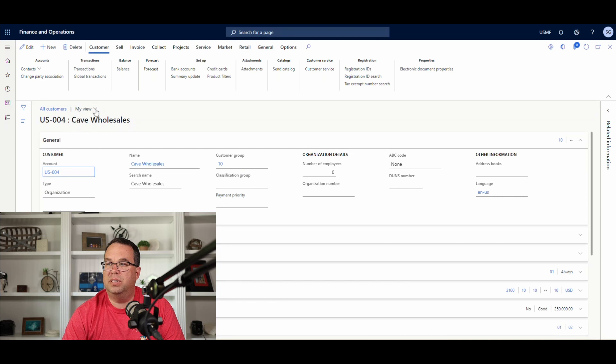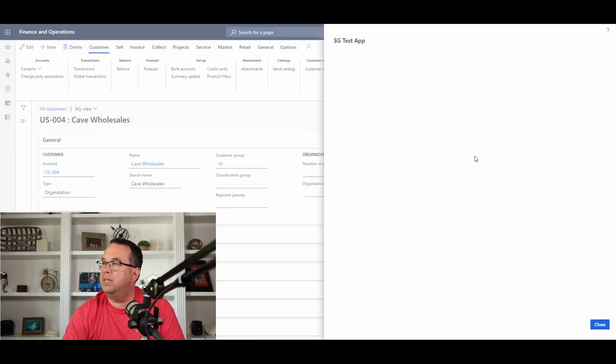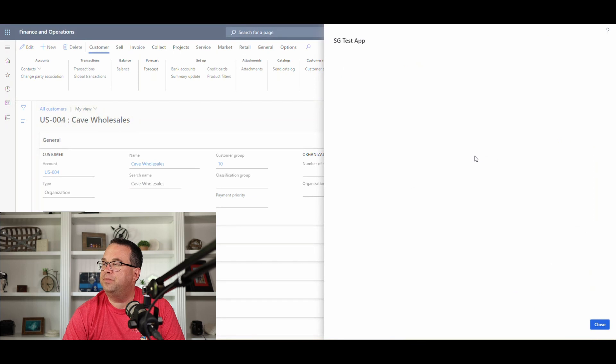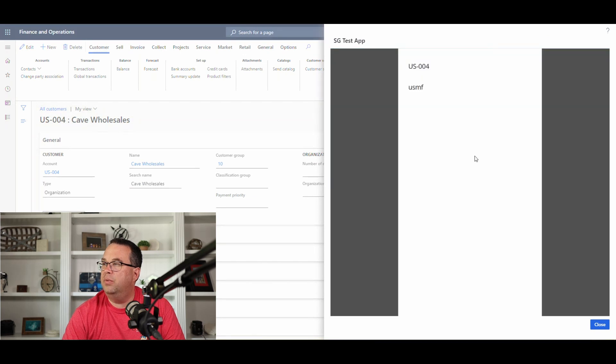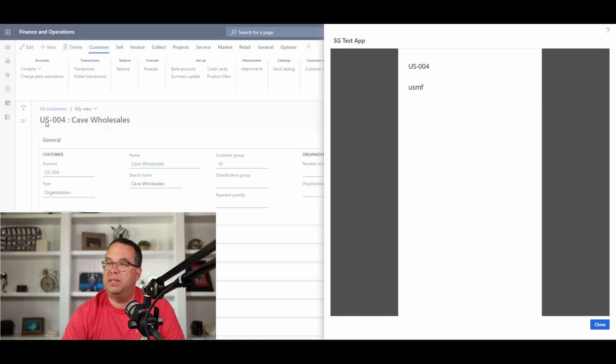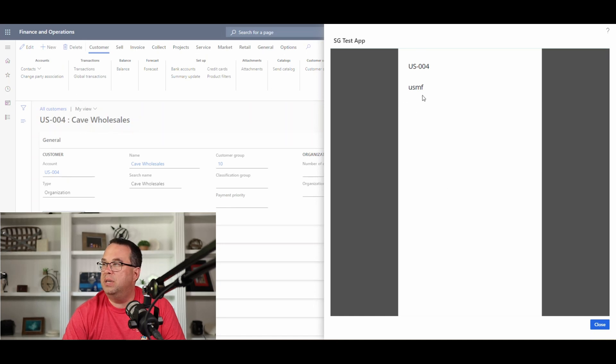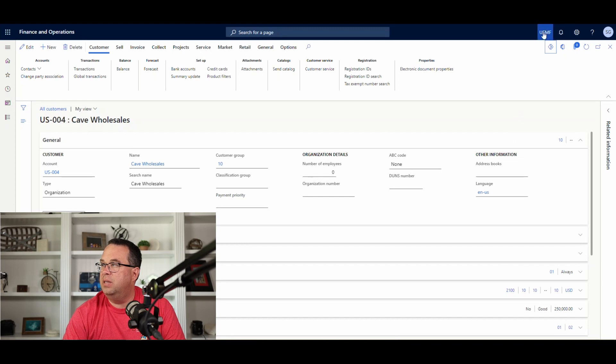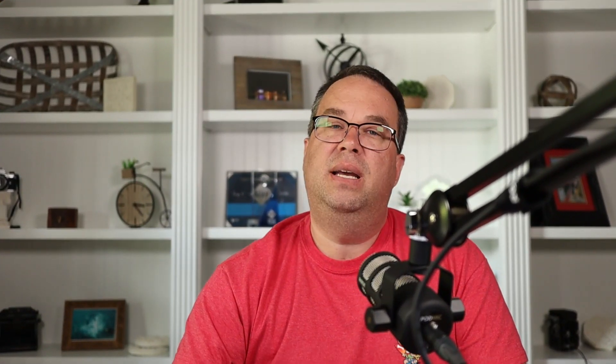And we'll pull up my US-004 account here. And notice it's in my view. If we come up here to our Power Apps, we should have our SG test app. And we'll load that up. And so there is our account number that is passing in the US-004, and the company is the USMF. So if I close that, see I'm in USMF up here.